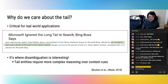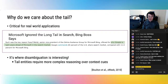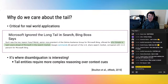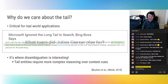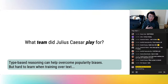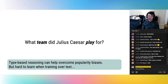Why do we care about the tail? Practically, it's very important for real-world applications — Microsoft famously ignored the long tail in their search and created Bing. Intellectually, this is where disambiguation is more interesting. While models can predict popular entities correctly just by predicting the most frequently mentioned one, that strategy doesn't work for rare entities. The model has to reason by context to retrieve the rare entity over the popular one. The key intuition is type-based reasoning — knowing Julius Caesar is an athlete, not a general — which can help overcome popularity biases.